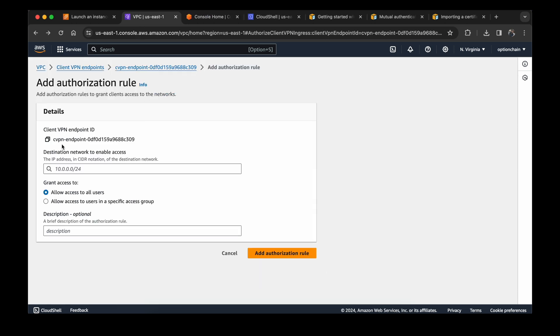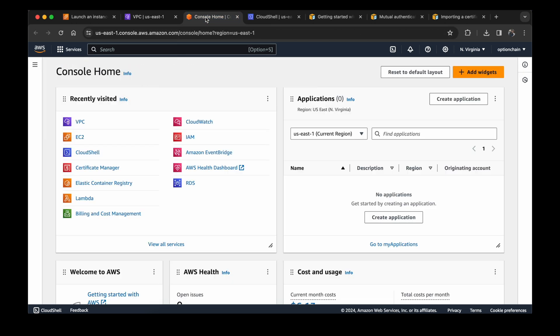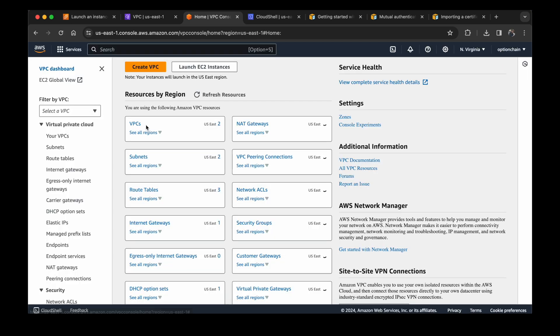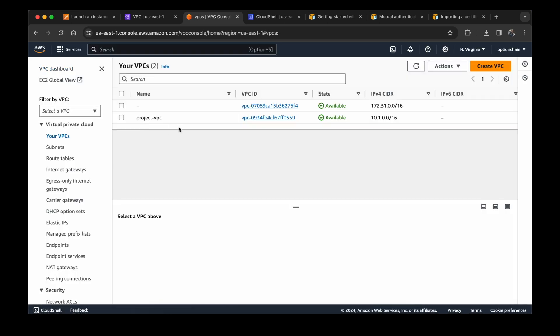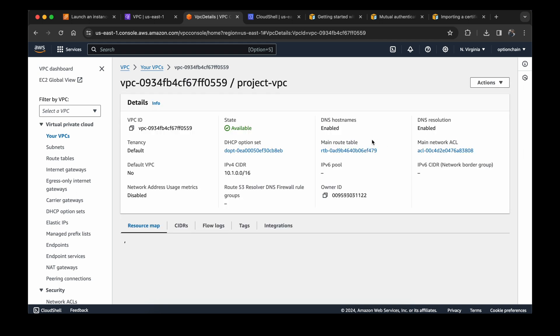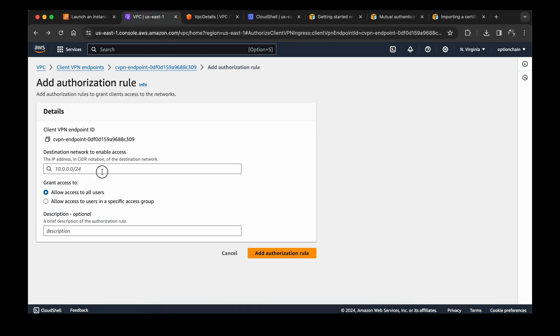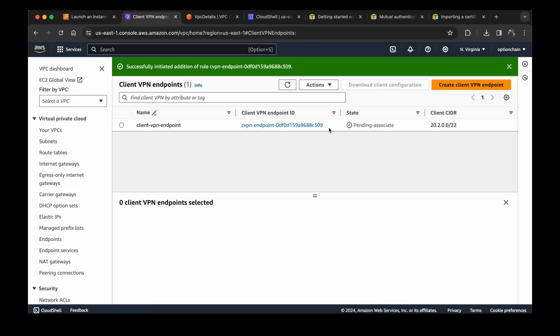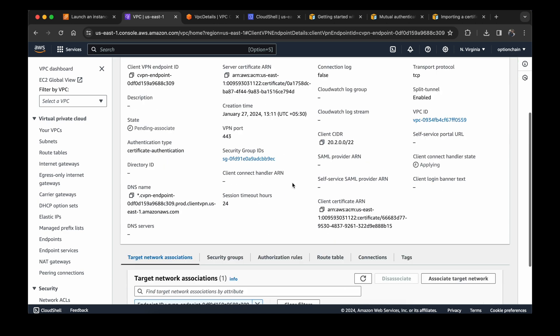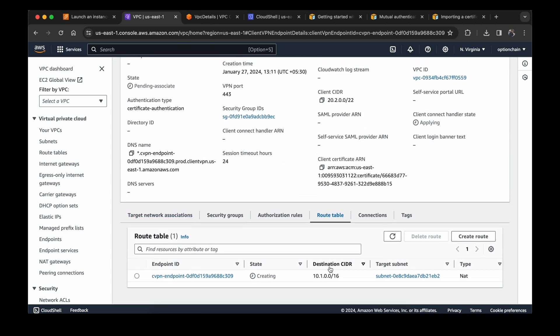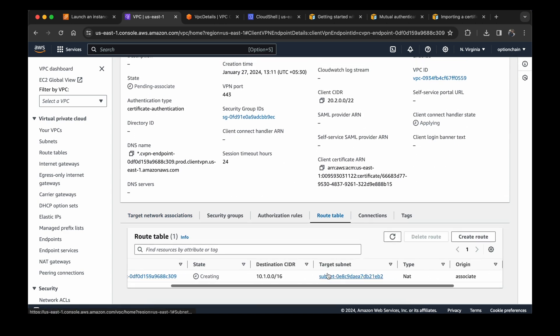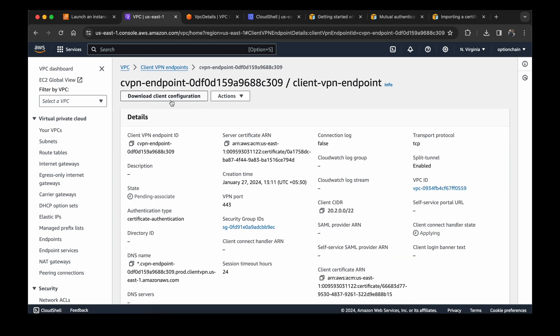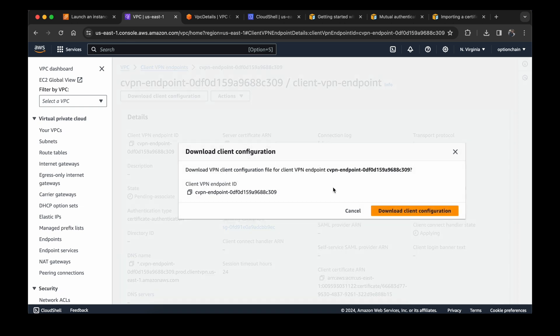For the authorization rule, I will open the VPC again in a new tab and we will copy the IP range from there. This is the IP range. We will copy it from here and put it in the authorization rule. Add authorization rule. Again, for route table, it is in creating. Now here you got a client configuration file. You need this file to connect with your VPN. So just download this file.